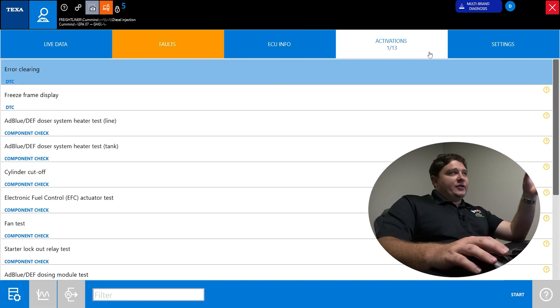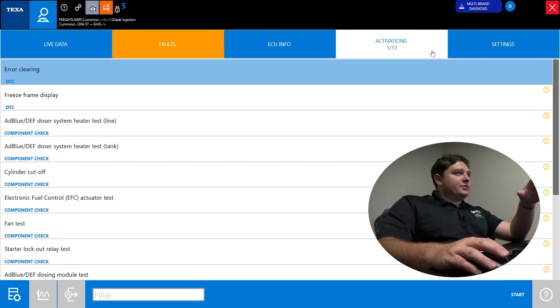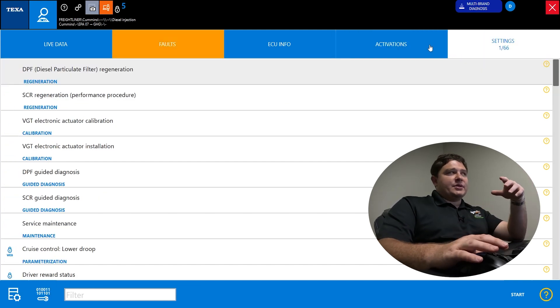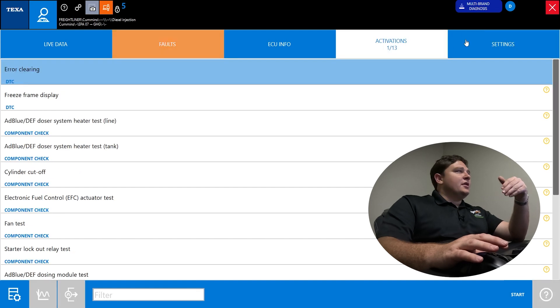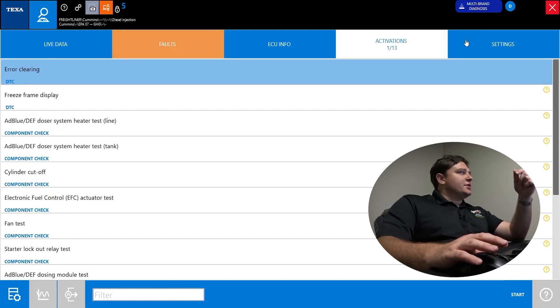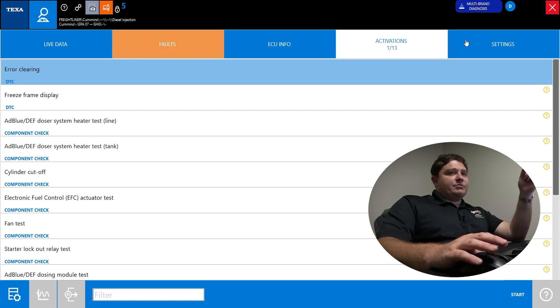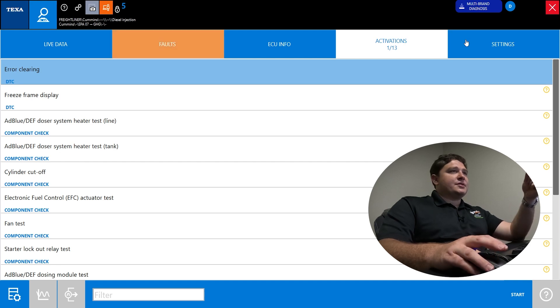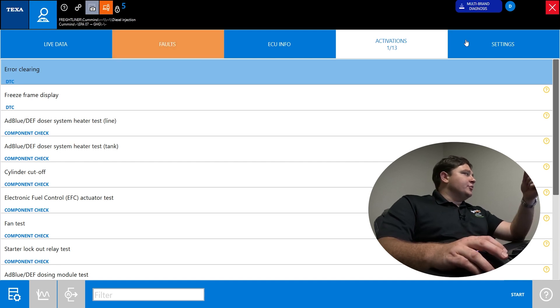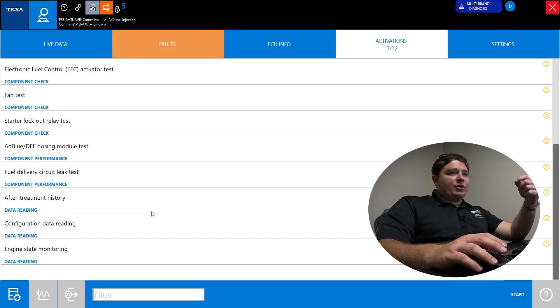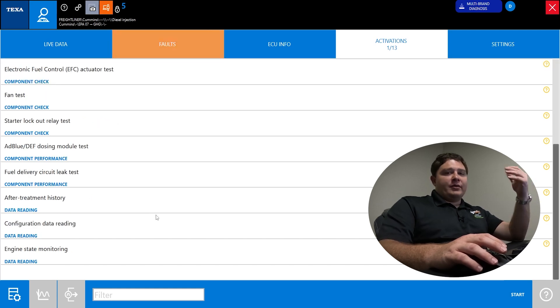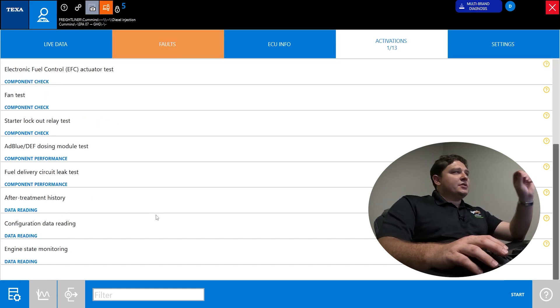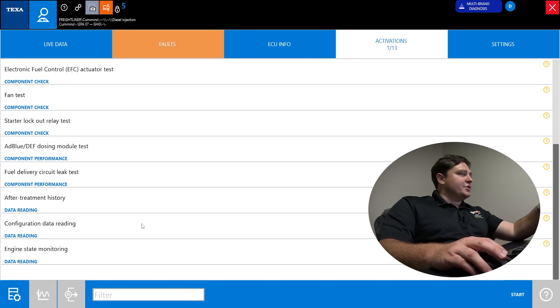You have your activations and settings tabs. These are your two major functionality tabs you're going to be using in the software. Activations, you can think of as a light switch, on-off test. In the diesel world, that's going to be used a lot. You're going to do cylinder cutoff tests, DEF dosing tests. You might turn a fan on and off, turn a blinker on, honk the horn. This is a test, so there's no permanent change occurring.